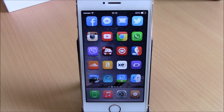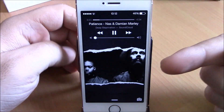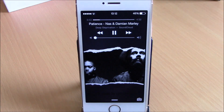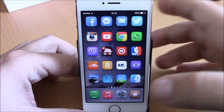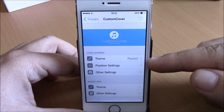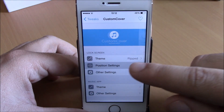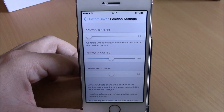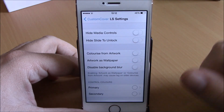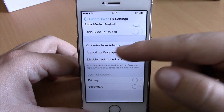The next tweak is called Custom Covers. This tweak allows you to customize the album covers on your lock screen and also on your Music app. The album art on the lock screen looks very different. To set it up, go to Settings, then Custom Cover. Here you have Theme with different themes to choose from, and Position Settings to change the position of the custom cover on the lock screen.